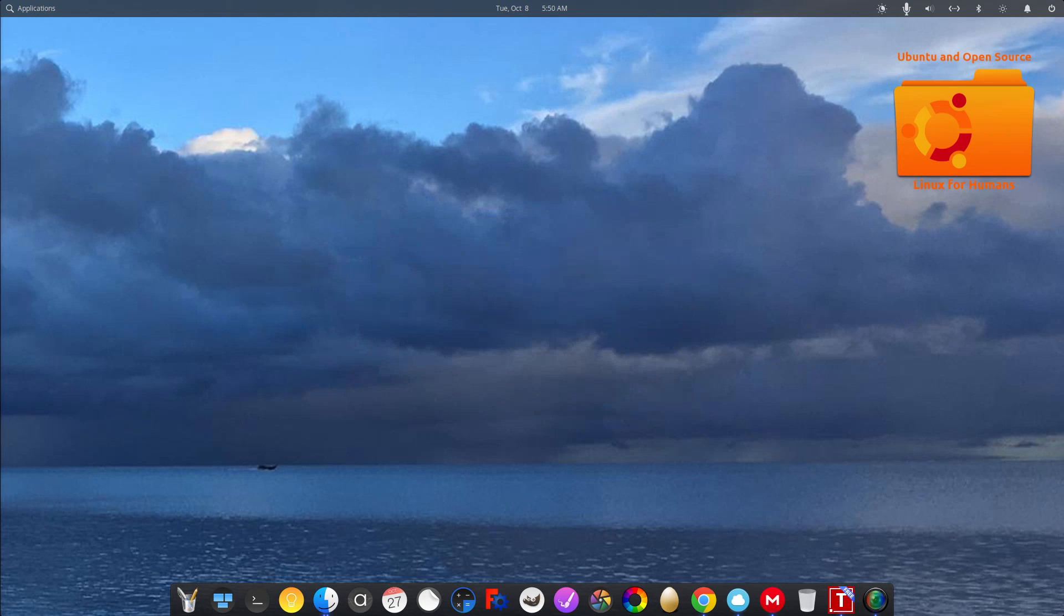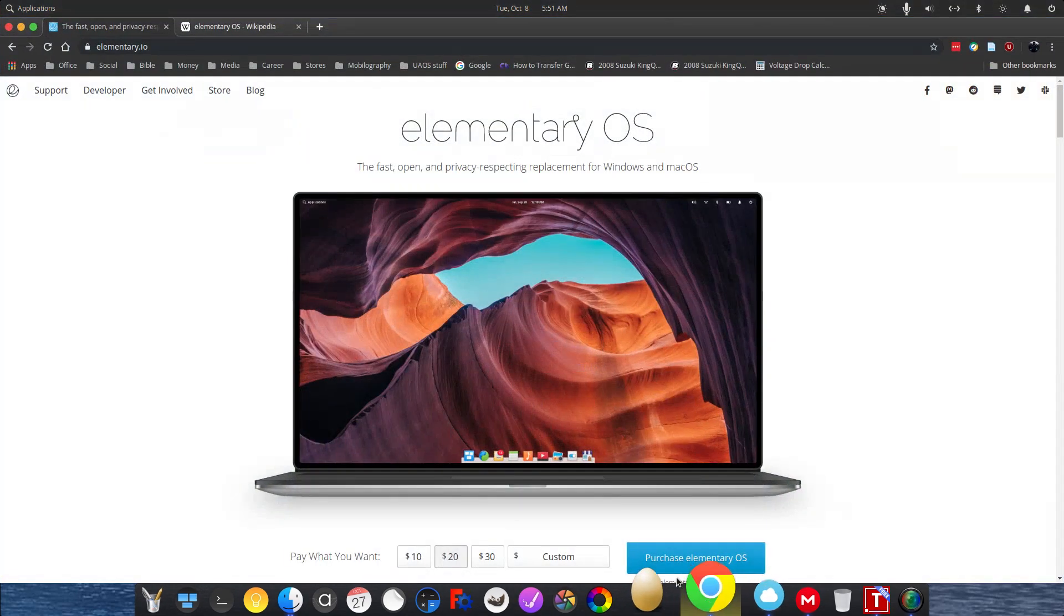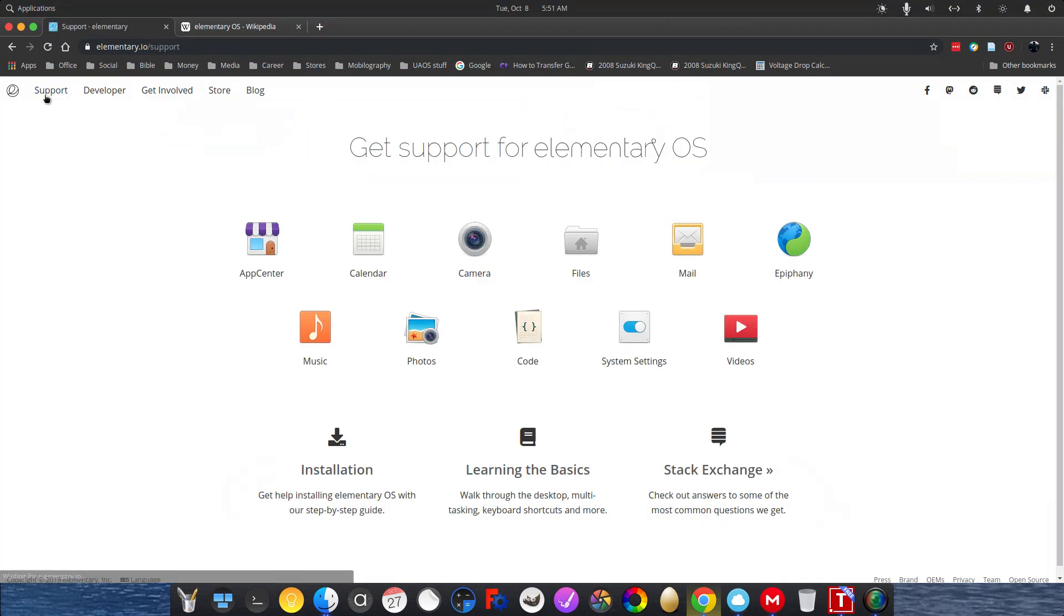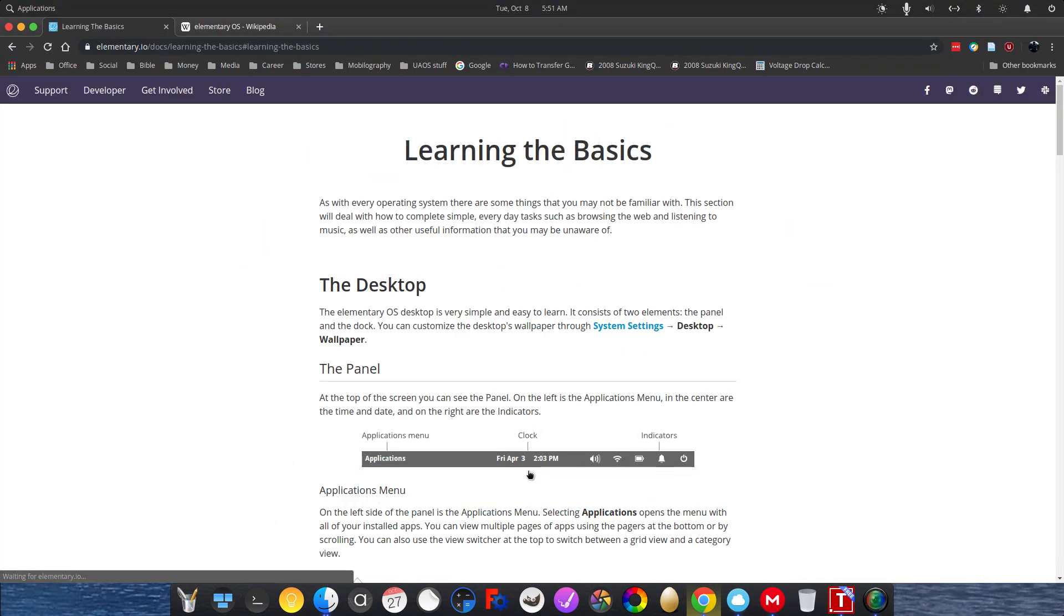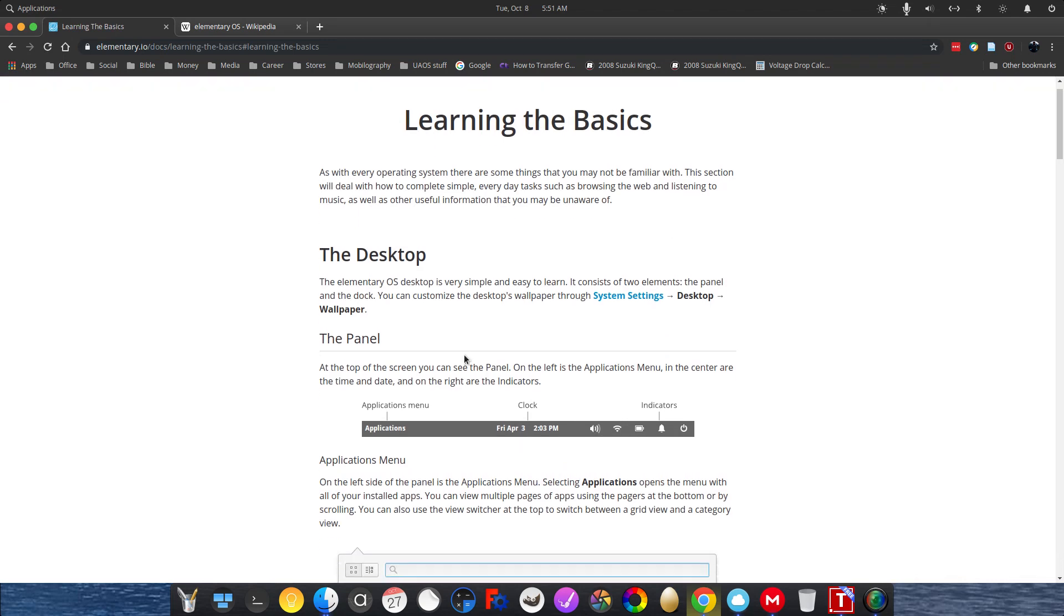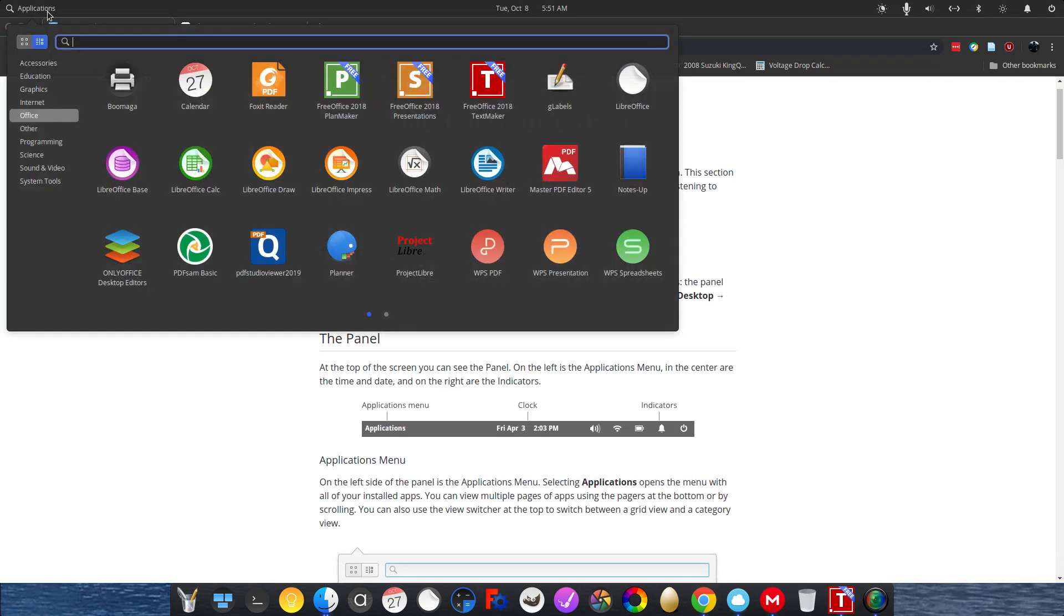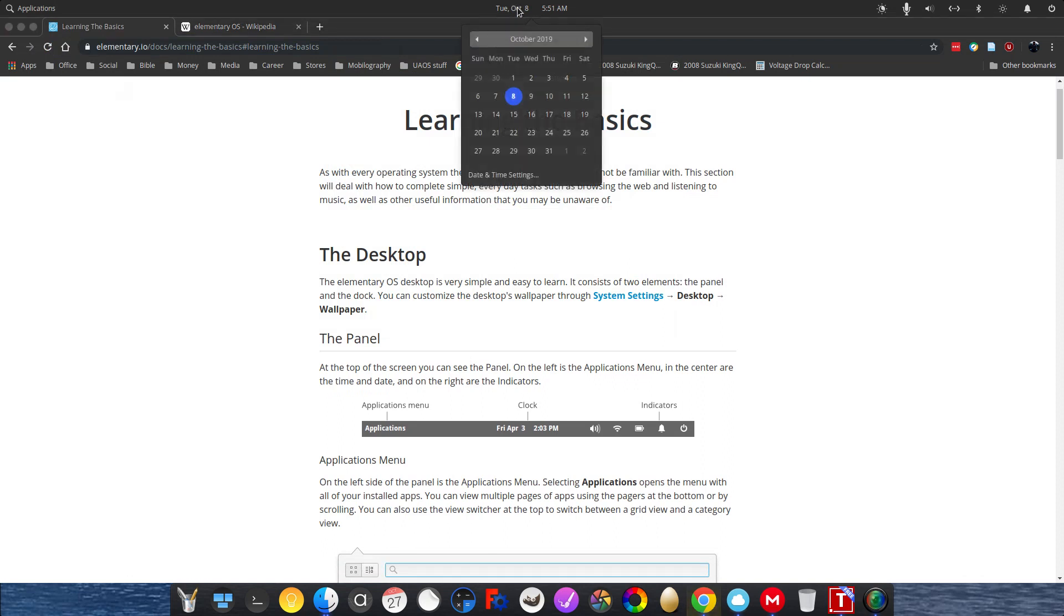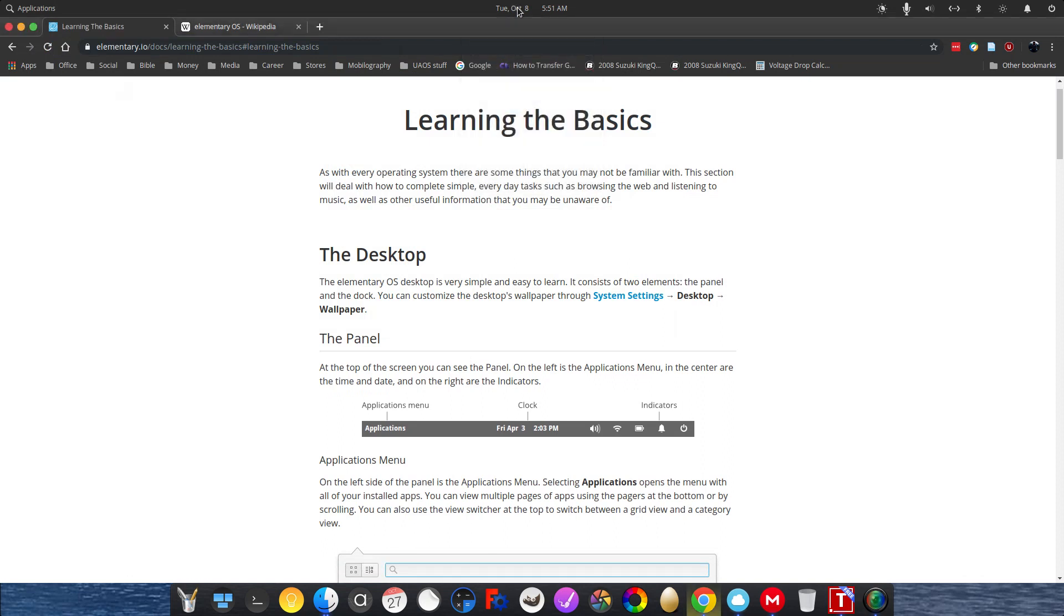So let's talk about more of the desktop parts. Let's see our top. If we go to the website and support and learn the basics, we'll talk about the desktop parts. The application menu. The clock and calendar. And all the indicators.